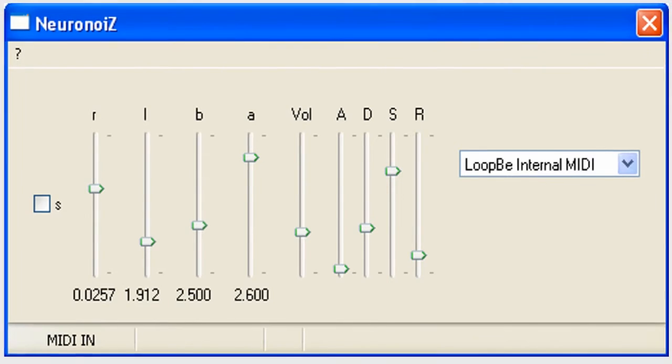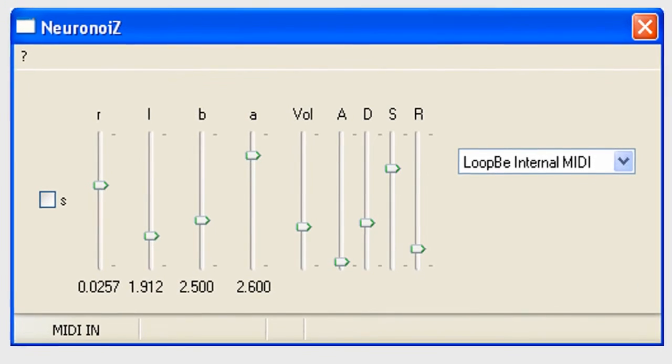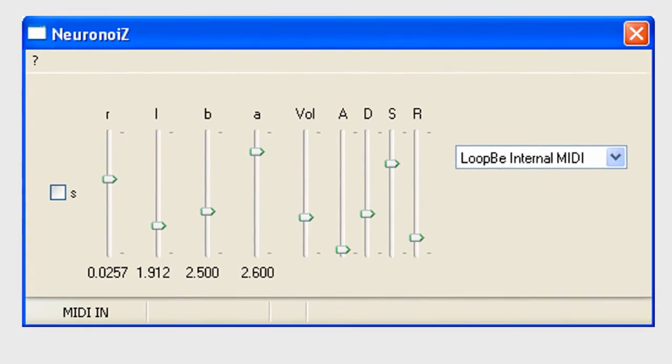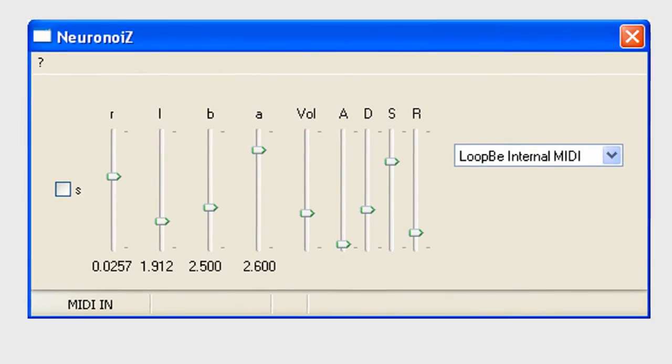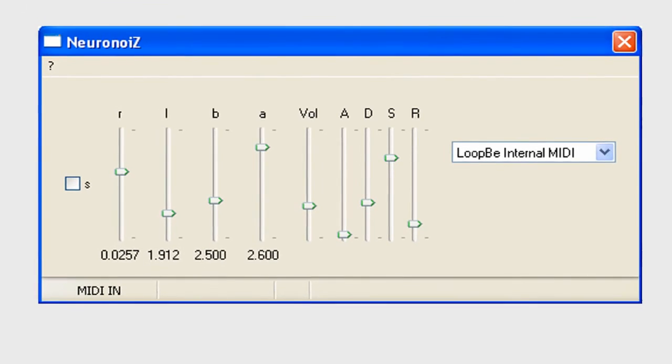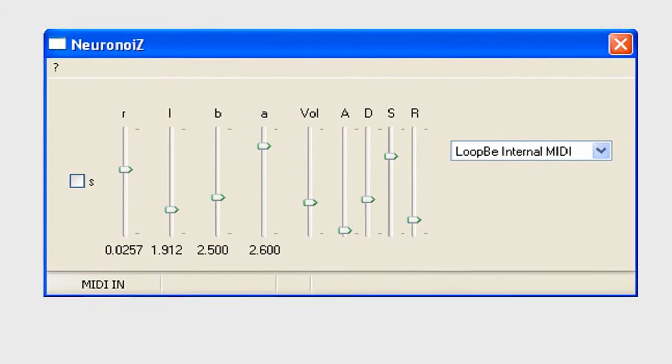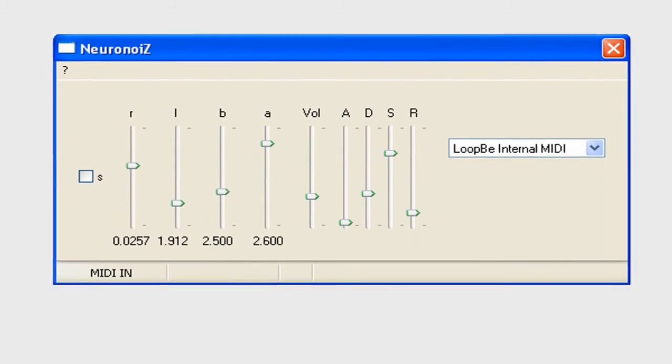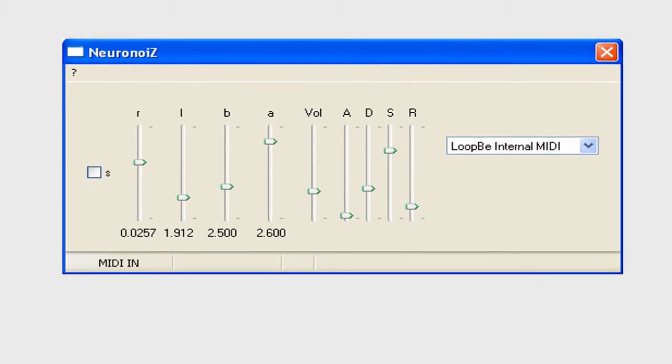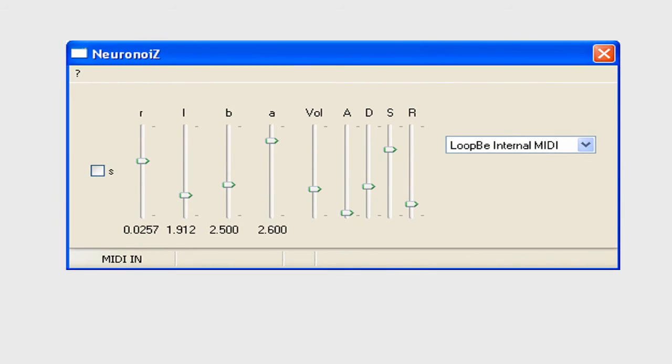The sounds this synth can produce are diverse enough to create a track with. Here's a short piece where it's provided the bass, pads, brassy stabs, string-like sounds, and of course, all the percussion pings and hits and other sound effects.